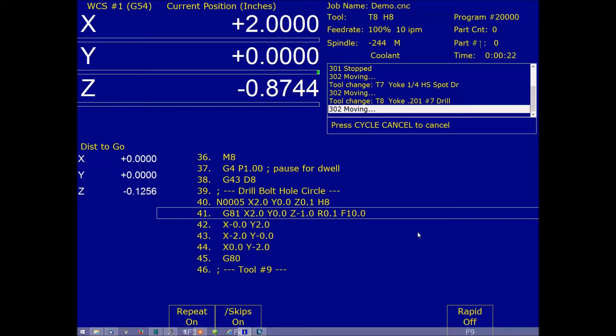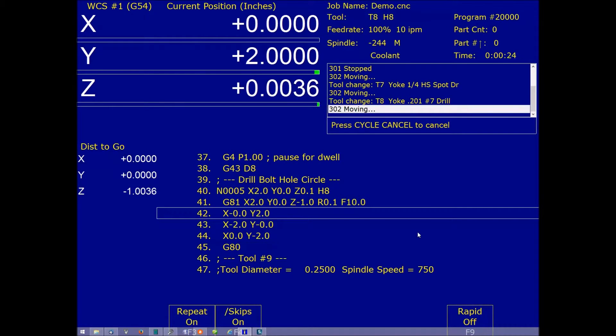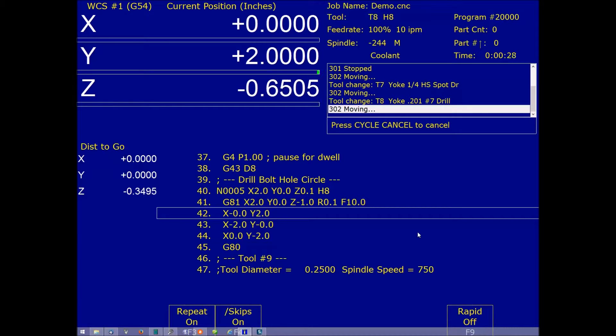And of course, we'll go ahead and run this in here.